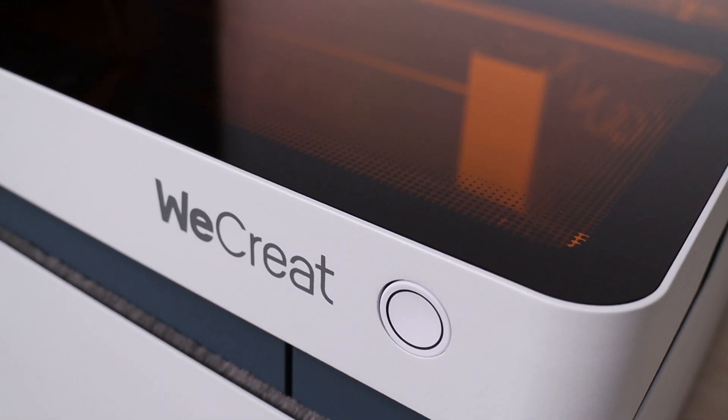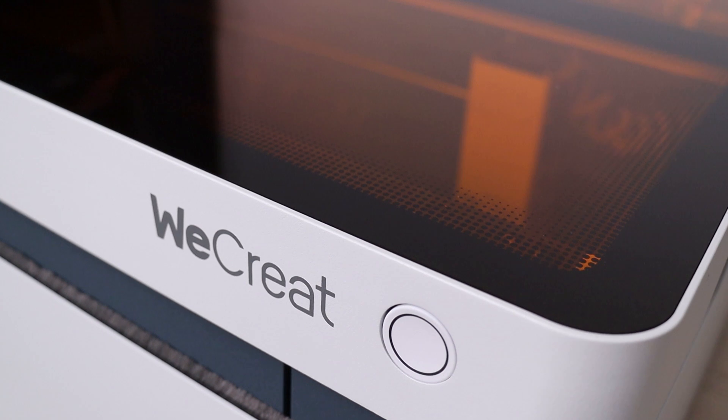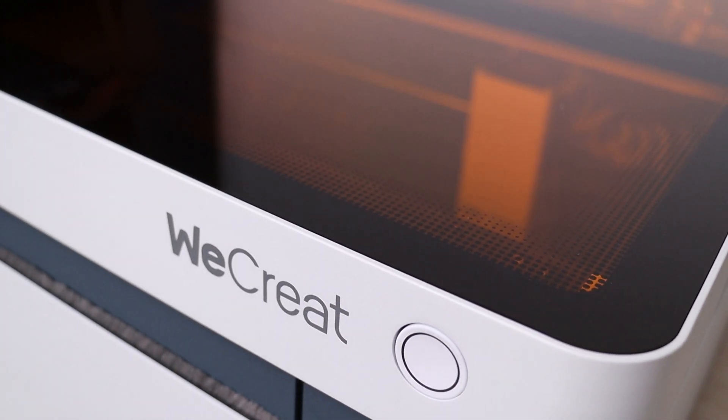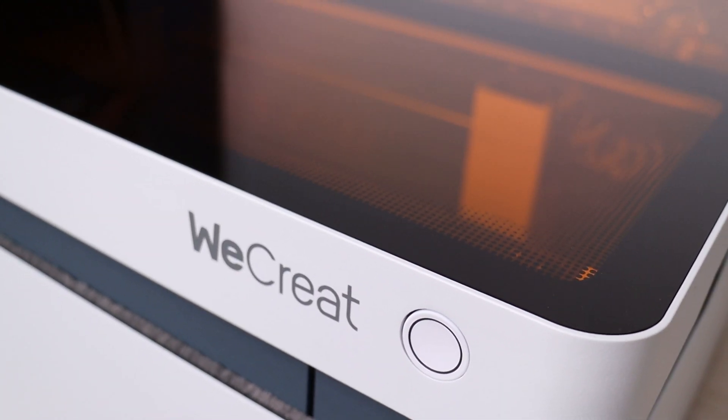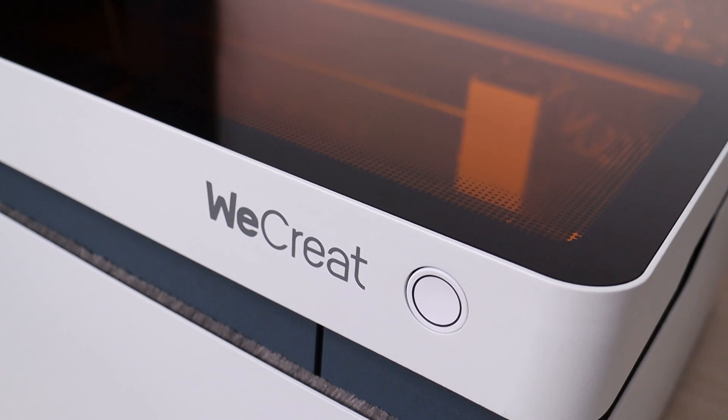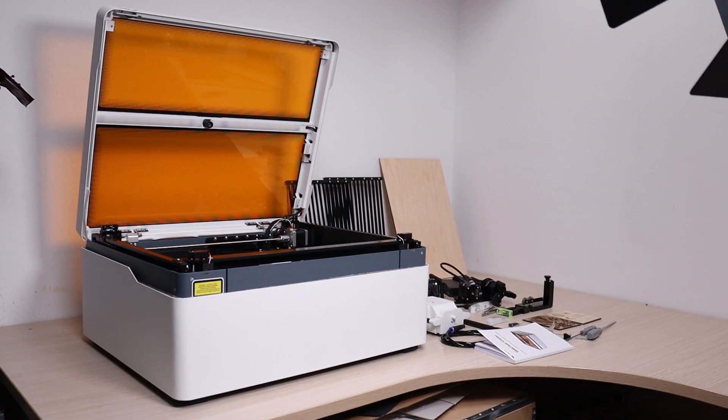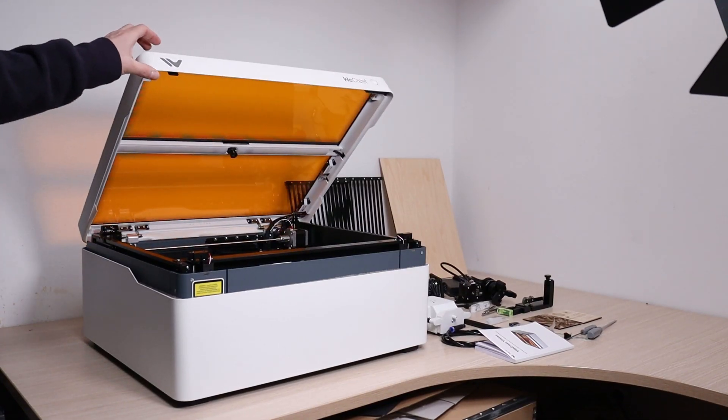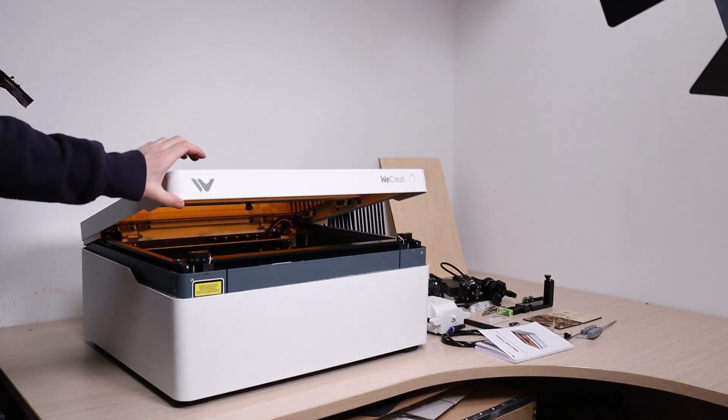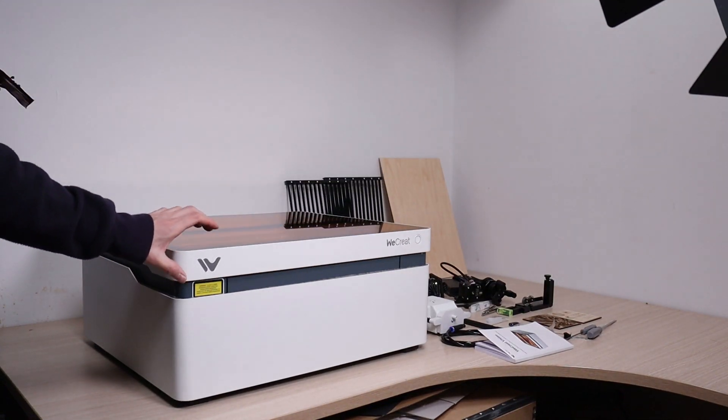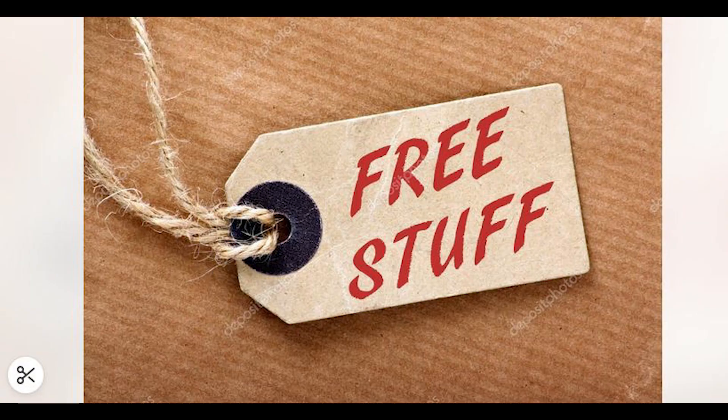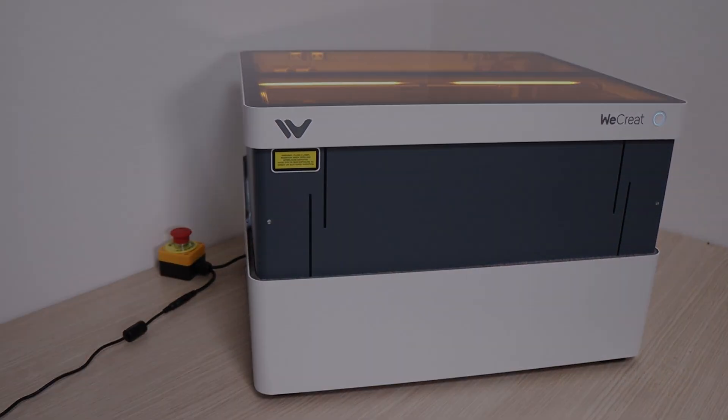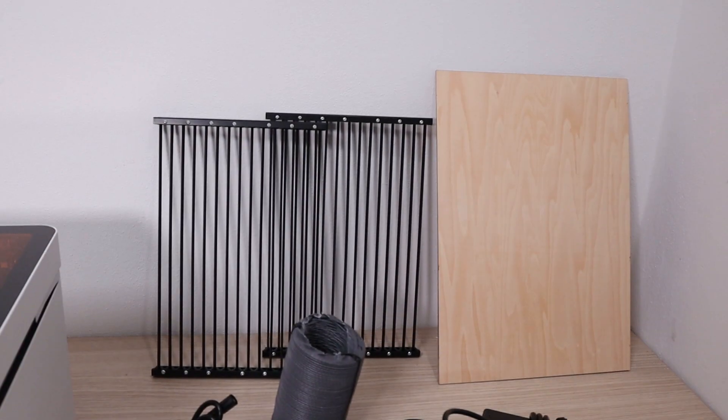It looks like a premium machine, and thanks to its fully enclosed design, it is safe to use without protective glasses. And one more thanks to the WeCreate team, which will give one WeCreate Vision laser engraver to one of my subscribers completely for free. Watch the video to see how to enter this giveaway.